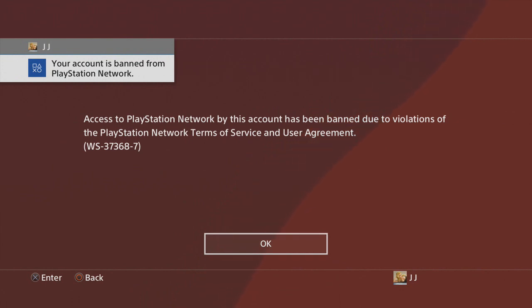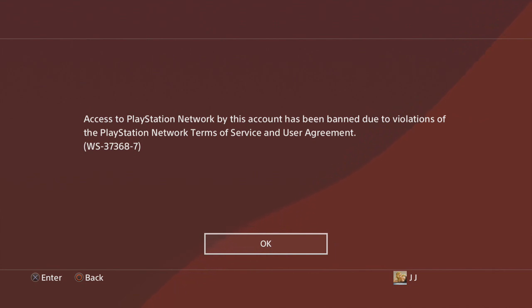I think it's the password. Look at that - your account is banned from PlayStation Network. Access to PlayStation Network by this account has been banned due to violation of the PlayStation Network terms of service and user agreement.